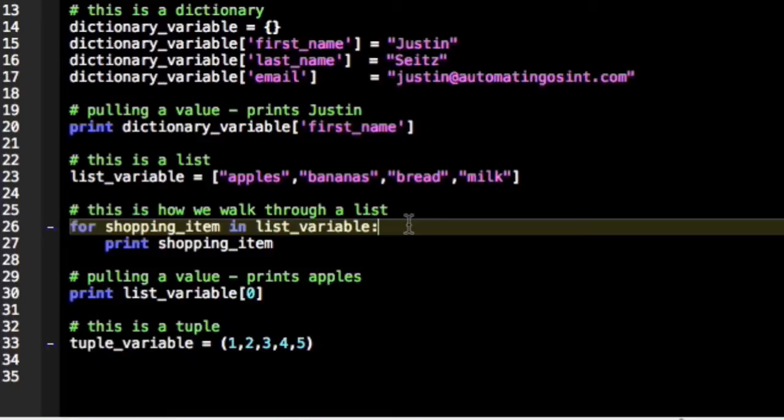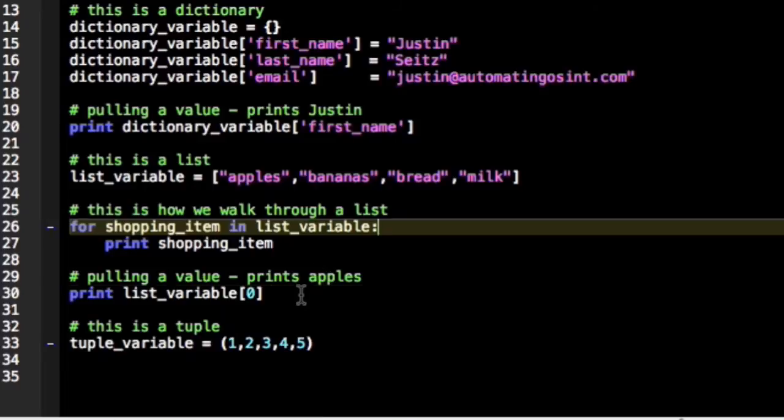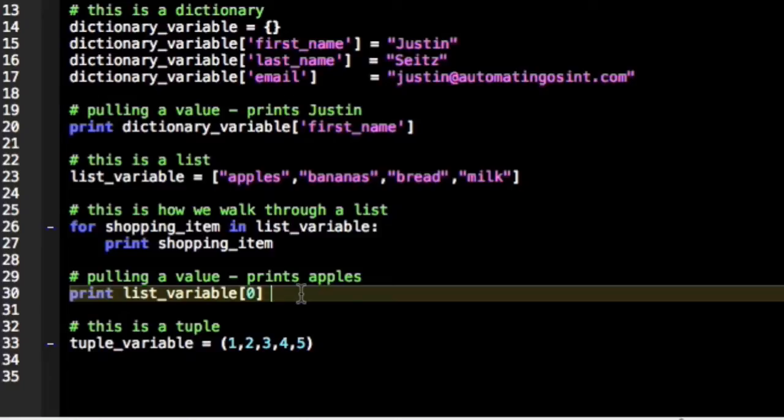But we can also reference specific offsets in that list. If we just wanted to know what the first item is, and lists are zero referenced meaning the first item is actually item zero, we would just say list variable square brackets and then zero, which would give us apples. If we did one, we'd get bananas.